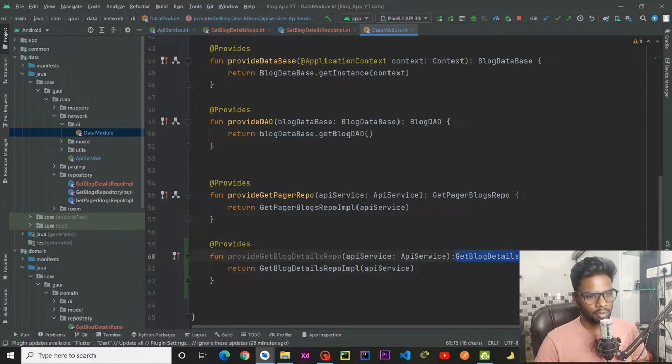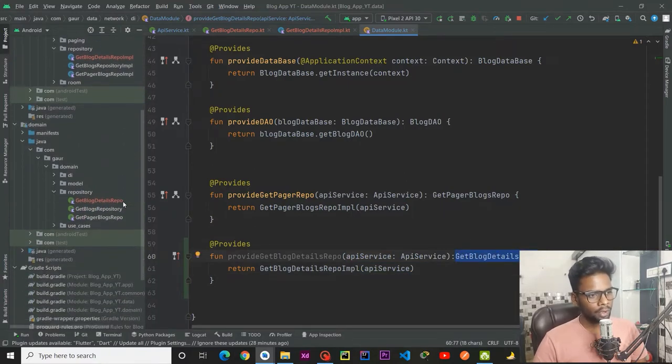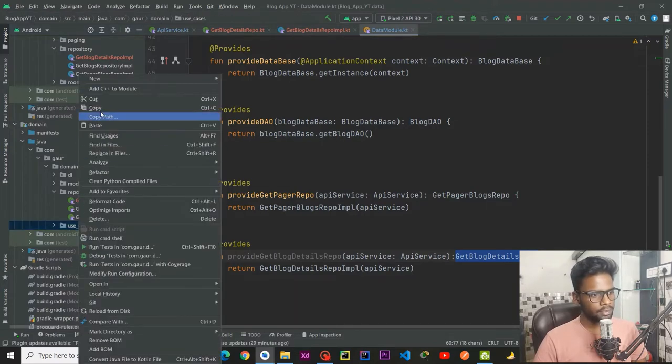It will give me a get block details repository. Return our implementation — get block details repository implementation — and here we need to pass api service. So in our function we pass api service and provide it to our get block detail repository implementation. It will return us get block detail repository.